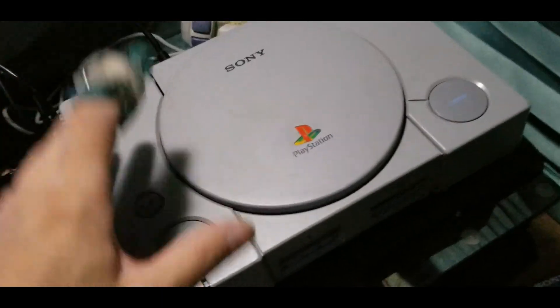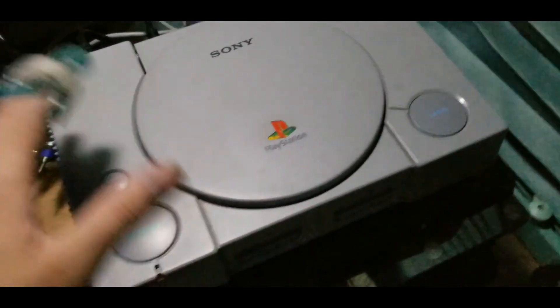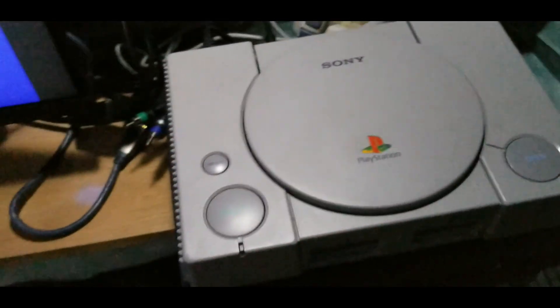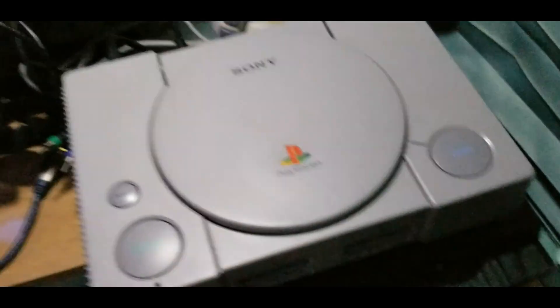Got the six faulty caps changed out, partially reassembled for testing. No disc in it right now. Let's see what it does.